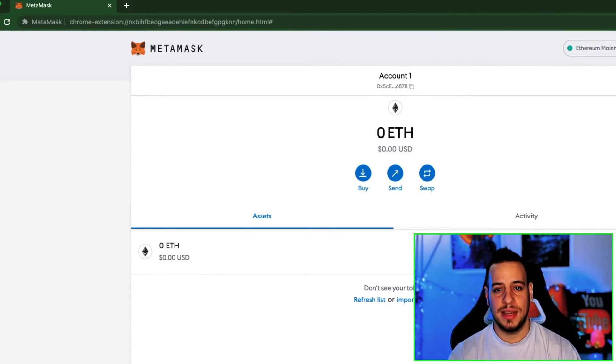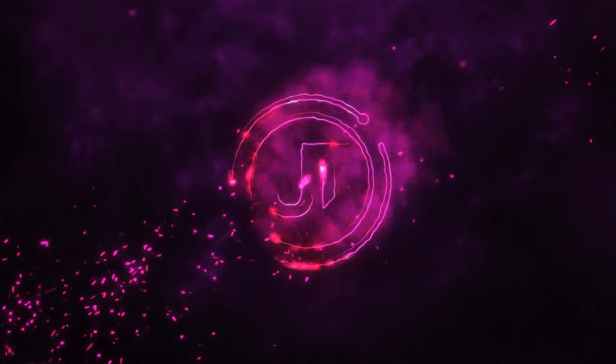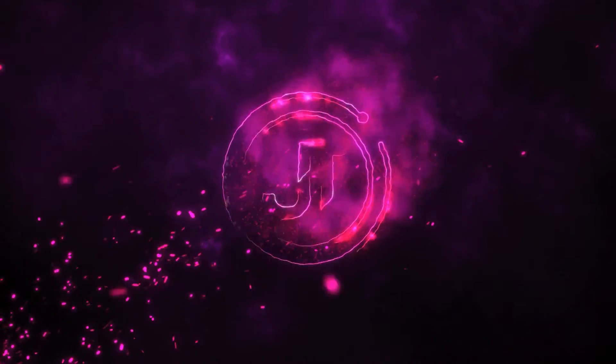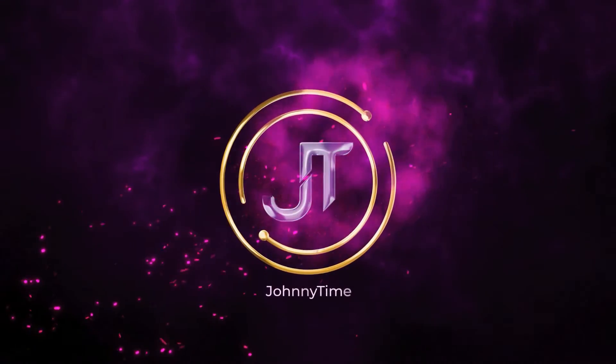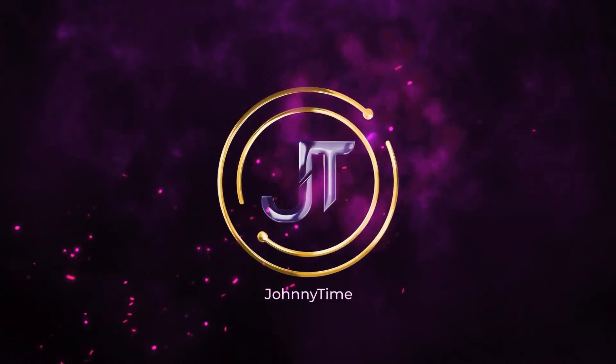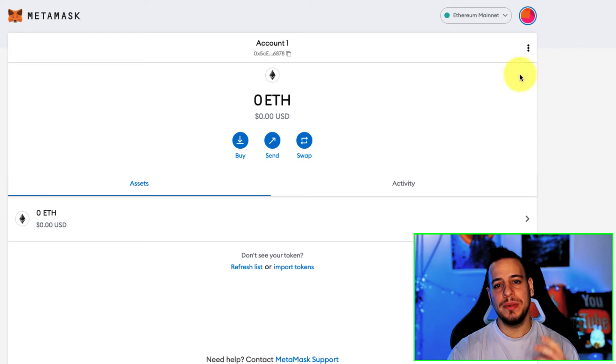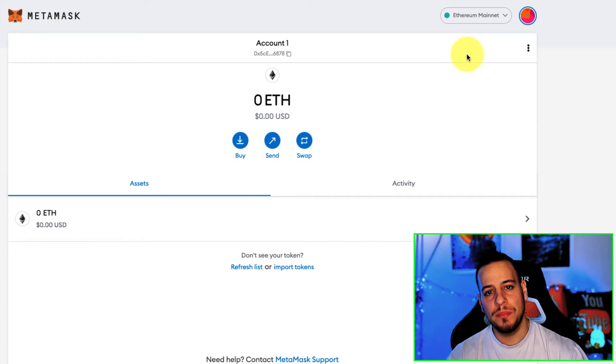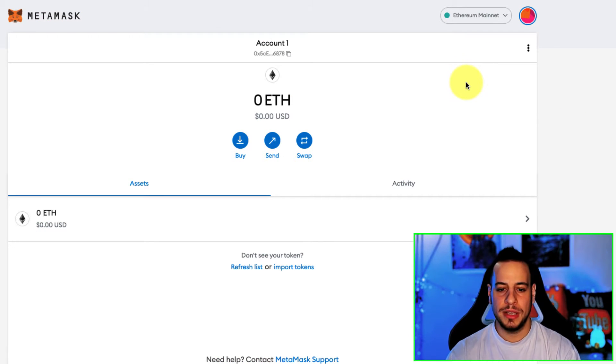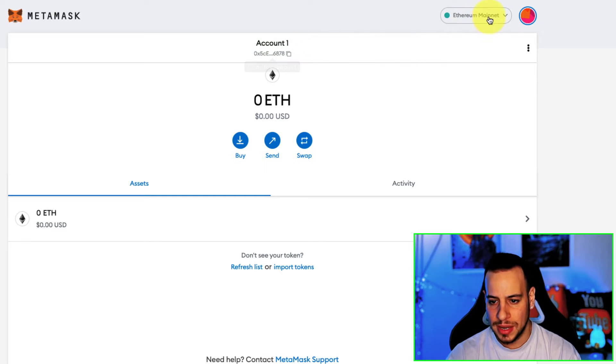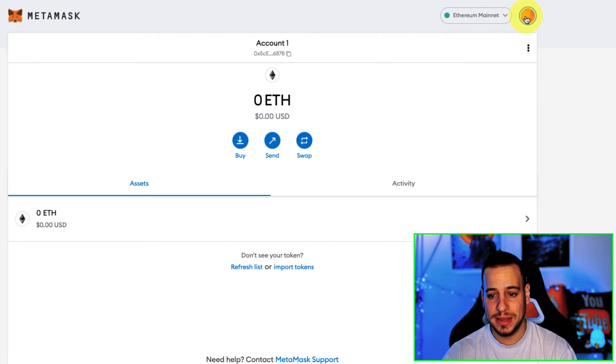Without further ado, let's get started. All right, so the simple way to import a private key into a Metamask wallet—import account—let's see it by example.